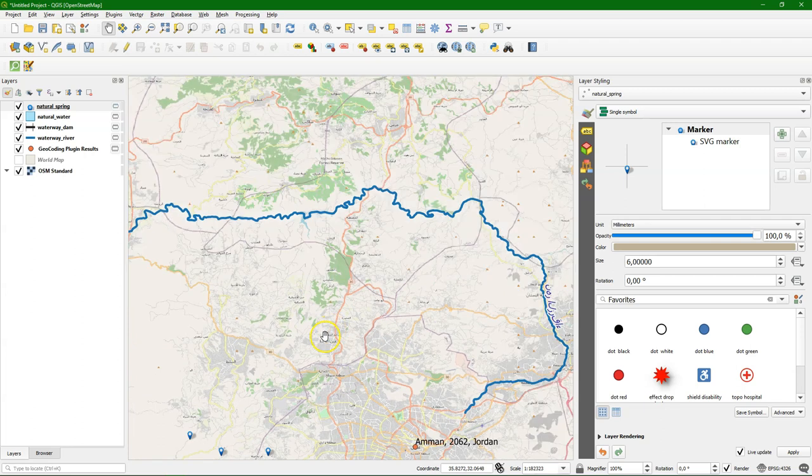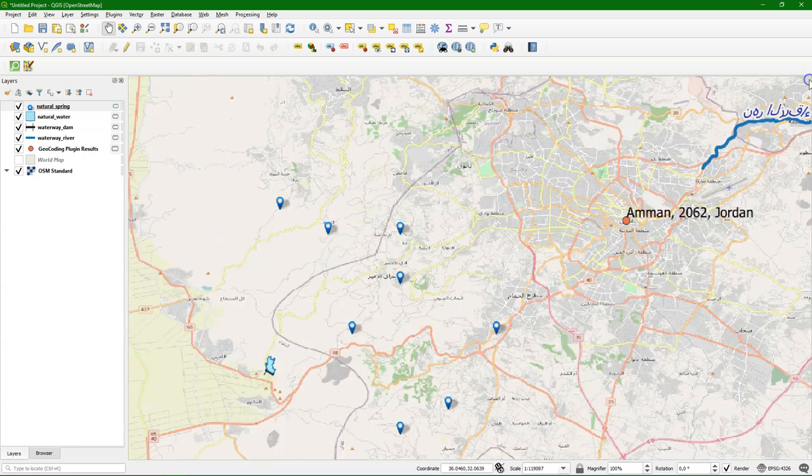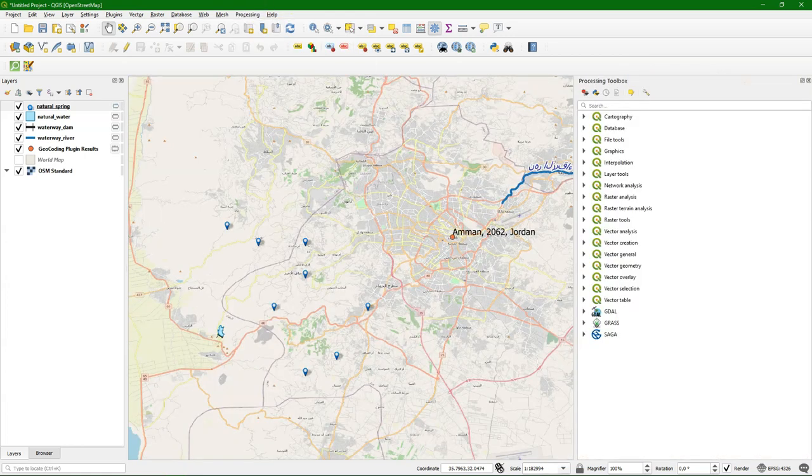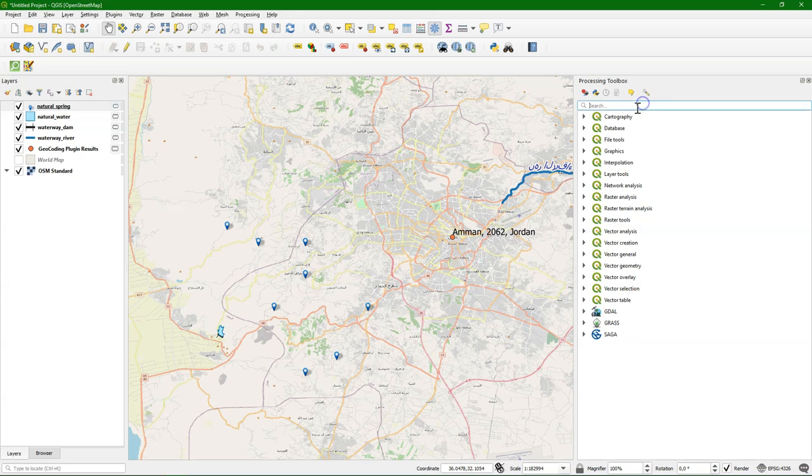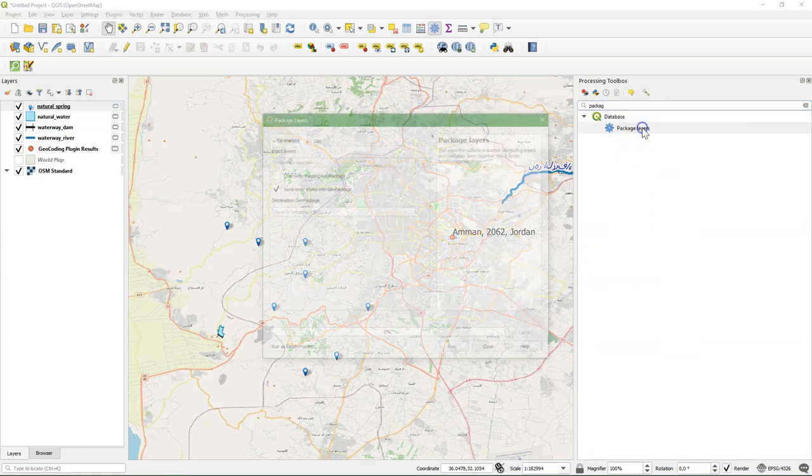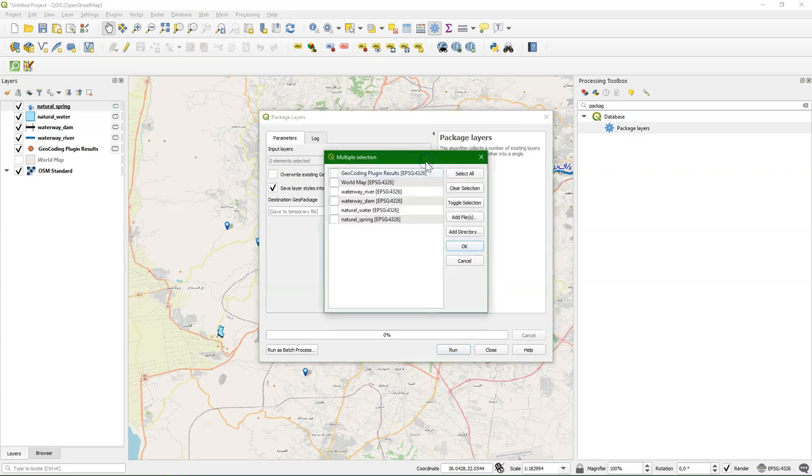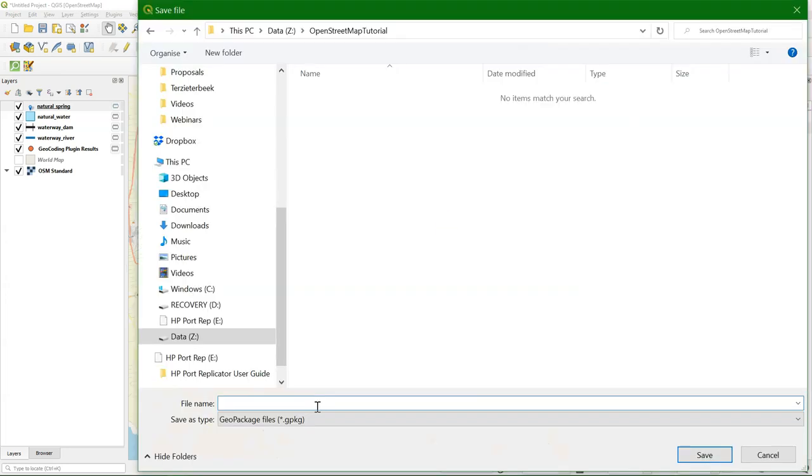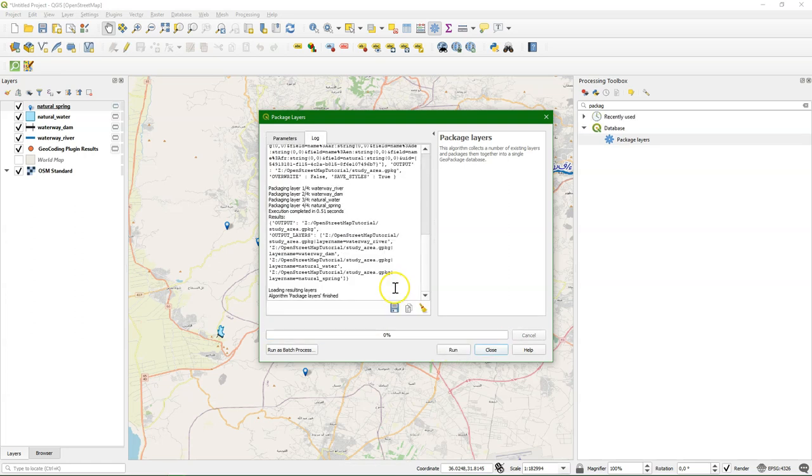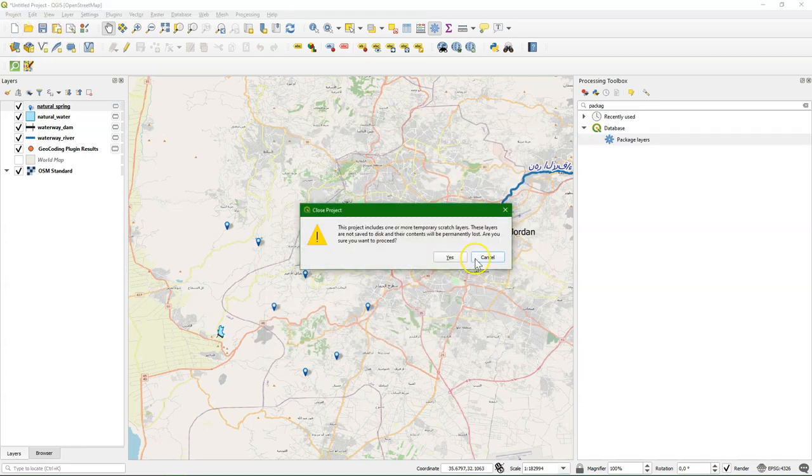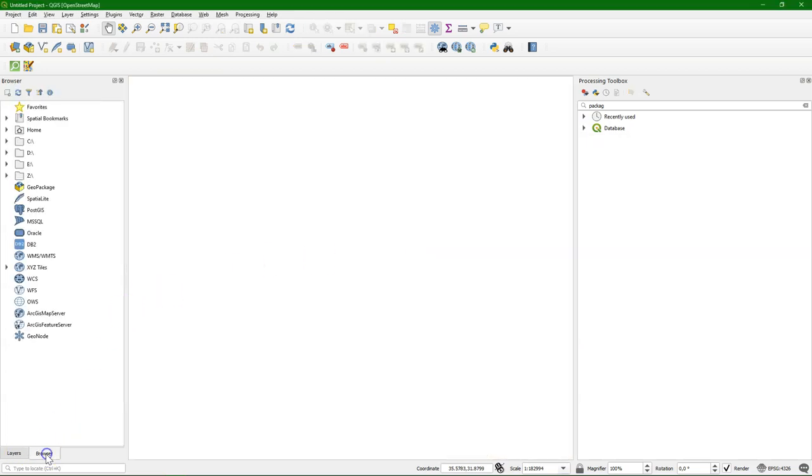And now the next step is to save this all in a geopackage. So we can use it and share it. Also in other projects. And other people can also use it. And therefore we use the package layers tool from the processing toolbox. And we choose the layers that we want to store. That's only those from the OpenStreetMap. And I save it to a geopackage. Call it study area. So geopackage is a database. And in the database there will be the layers. And it will include the styling. Because we kept that box checked. And now it is stored. The layers are not loaded here. But I will load it in a new fresh project. So I'm going to remove everything that we have here.